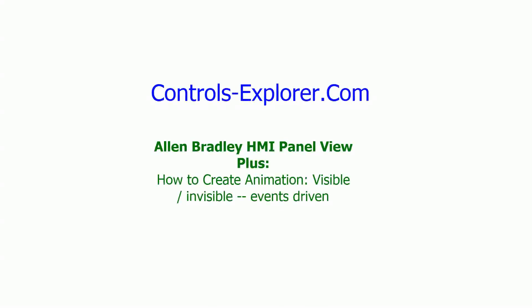Welcome to Controls Explorer. In this video, we will show you how to create animation, visible or invisible events driven in the PLC.